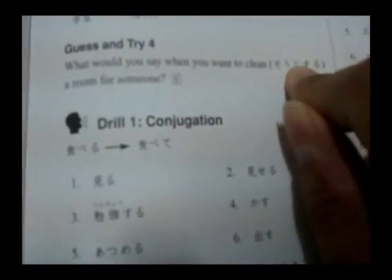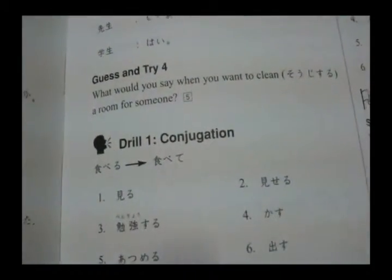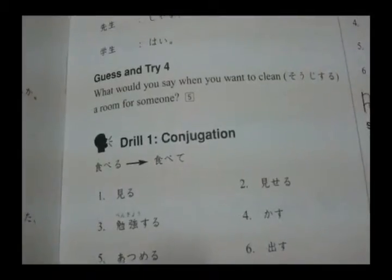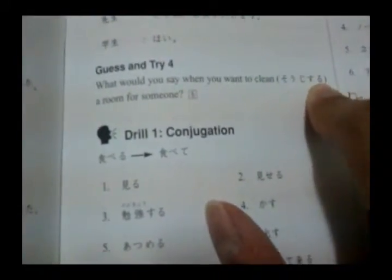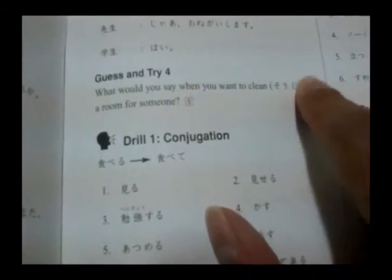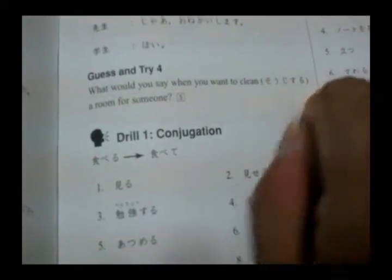What would you say when you want to clean — sōji suru — a room for someone? You use the '-mashō ka' offer formula. You conjugate 'suru' to 'shimasu ka,' so 'sōji shimasu ka.' If we want to offer to clean this room, you could say 'kono heya wo sōji shimashō ka.'